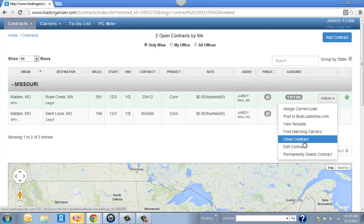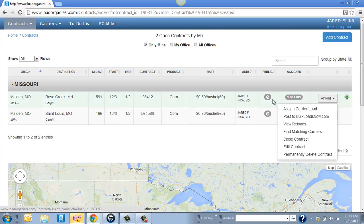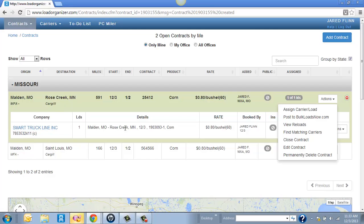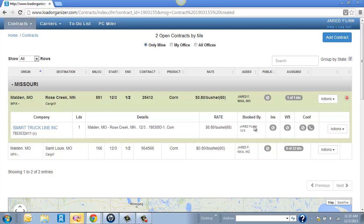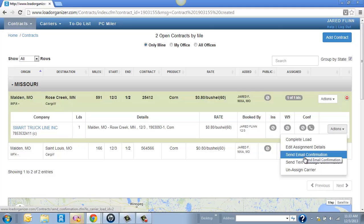You can also delete the contracts here. This one, I went ahead and added a carrier just to show you. I put Smart Truck Line, what we booked it at, and as far as the user that booked it, if we have any insurance, W-9 on file with them. And then I can even send them a confirmation right here. I can click on Send Email Confirmation. We even allow it by text.